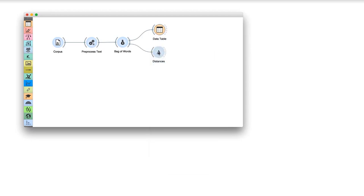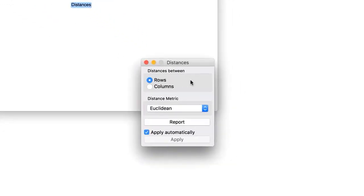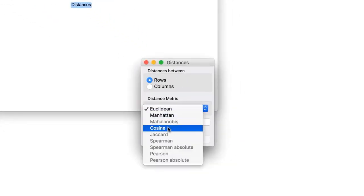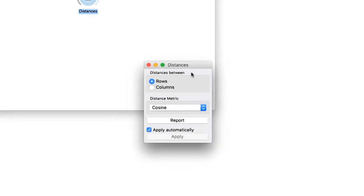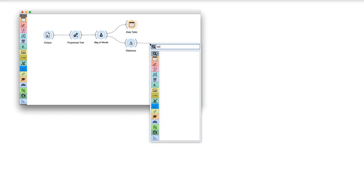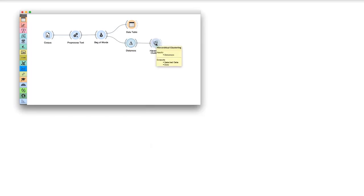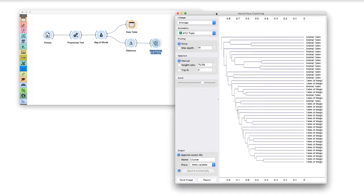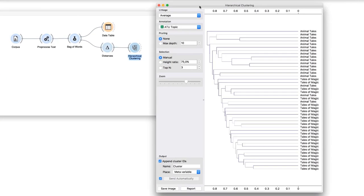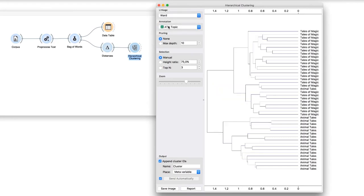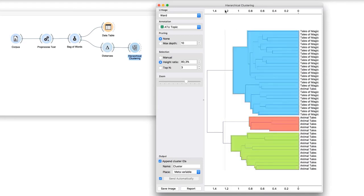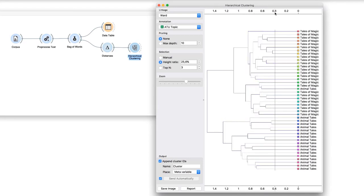Connect distances to bag of words. Here, we will use cosine distance, as it normally works best for corpora. We feed computed distances to hierarchical clustering. To estimate the distances between clusters, we will select word linkage. Now drag a line at the top of the visualization, left and right. What is the appropriate number of groups? Two seems to make the most sense.